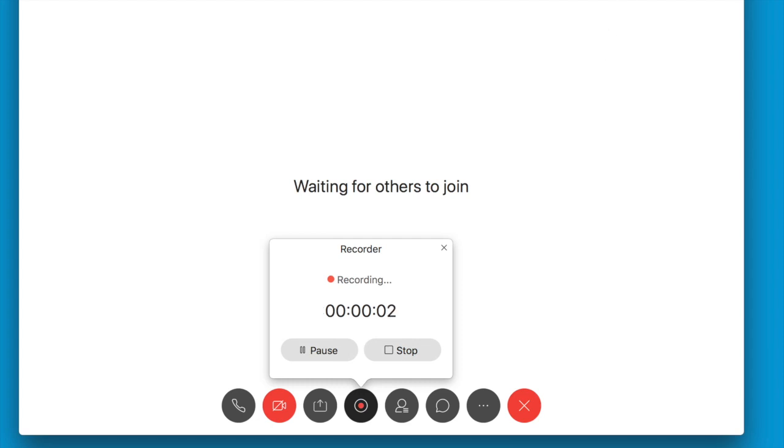You'll notice the icon at the top change and a message saying that recording is in progress. When this icon is red, the system is recording.